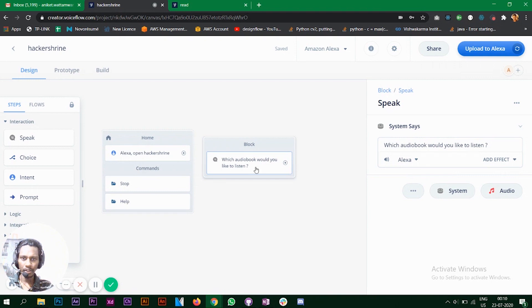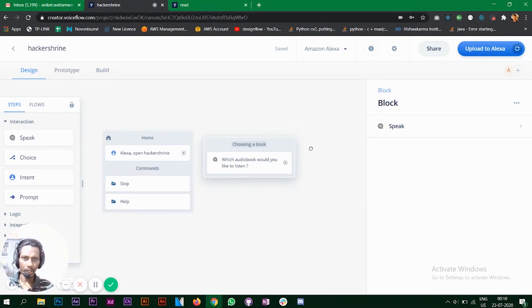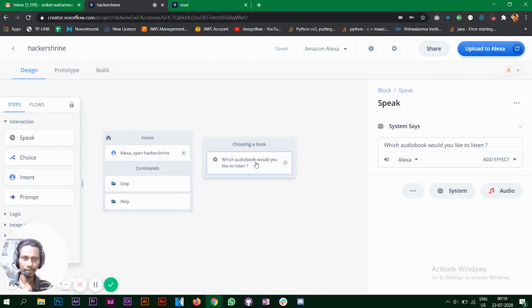You can change the name of the block. Since we are choosing a book from this block, I'll rename it 'Choosing a Book.' When Alexa says this, the user is going to respond with the name of the book, and then Alexa is going to choose that book.